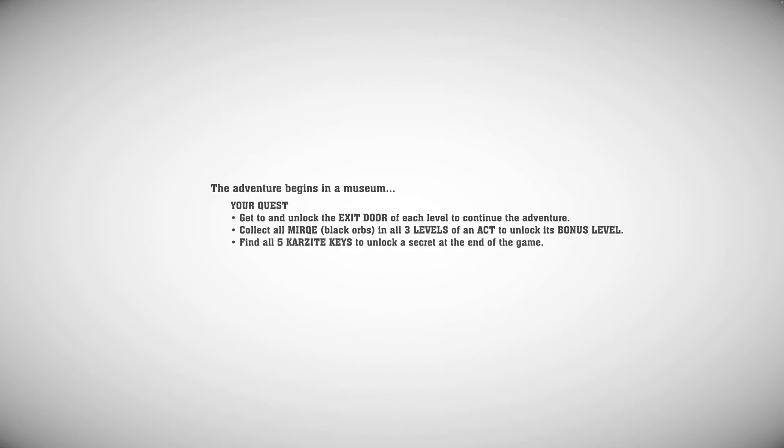The adventure begins in a museum. Your quest? Get to and unlock the exit door of each level to continue the adventure. Collect all Merc, Black Orbs, in all three levels of an Act to unlock its bonus level. Yes, we'll do that.